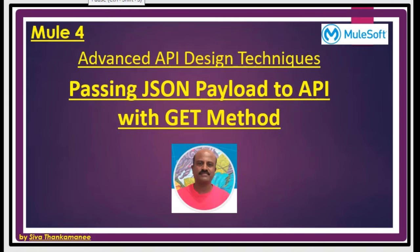Hi friends, welcome back to Mule 4 series of learning videos. I am Shiva Thankamani, an integration technical architect.